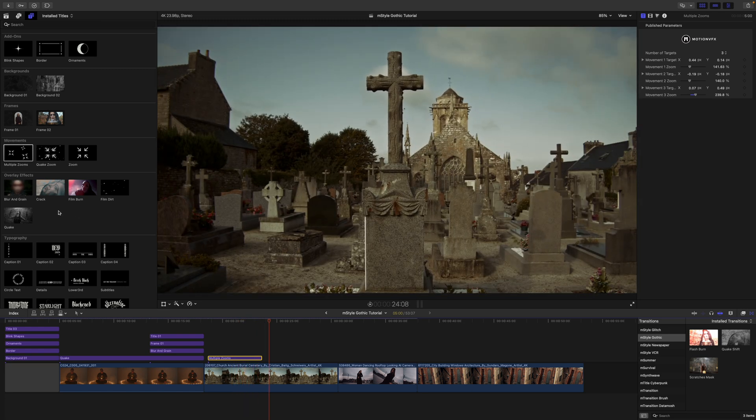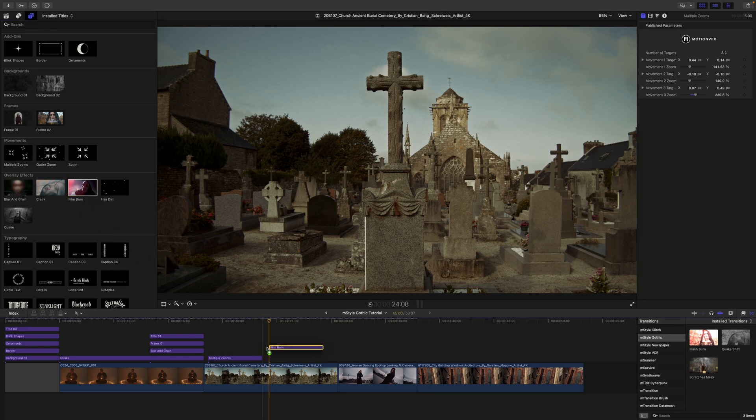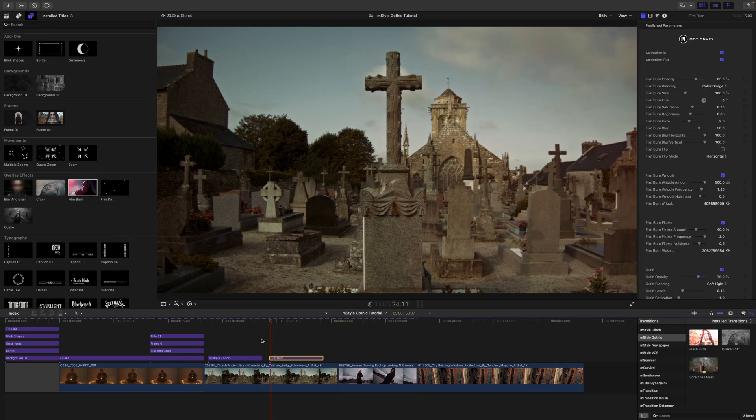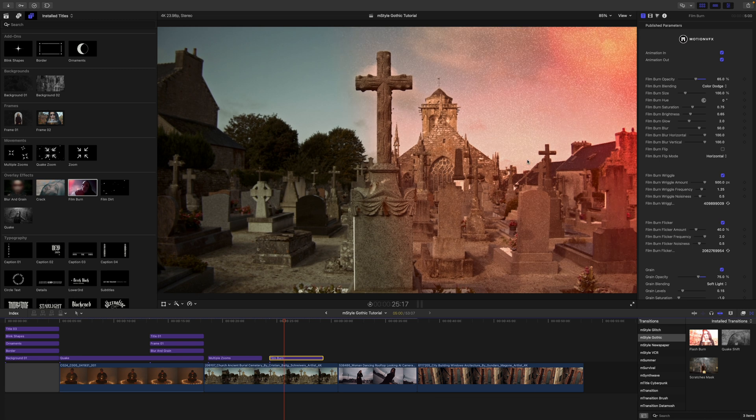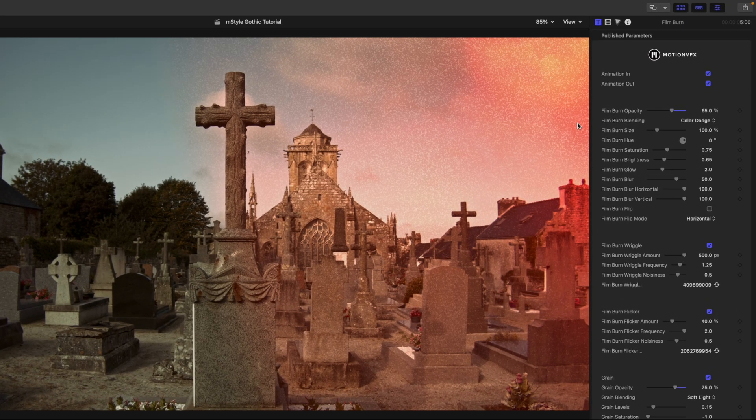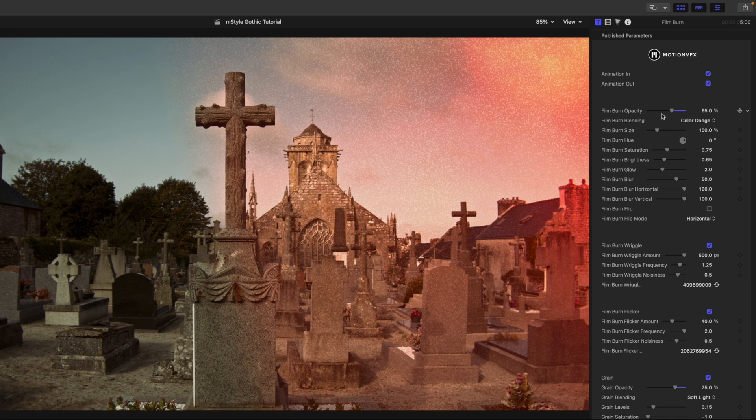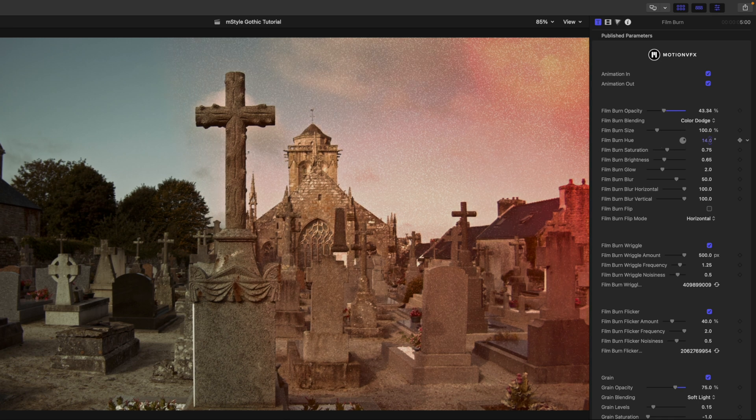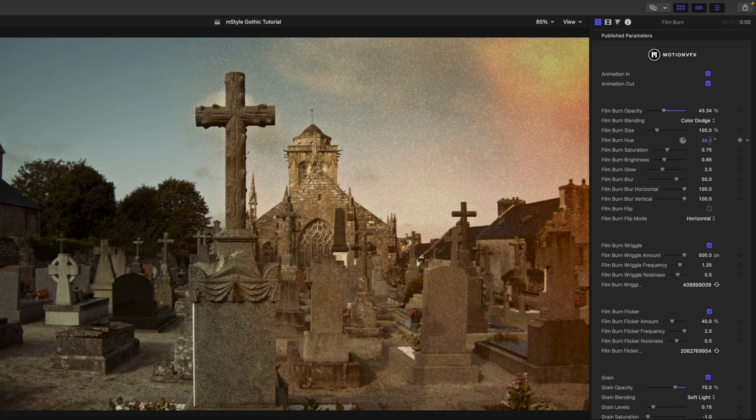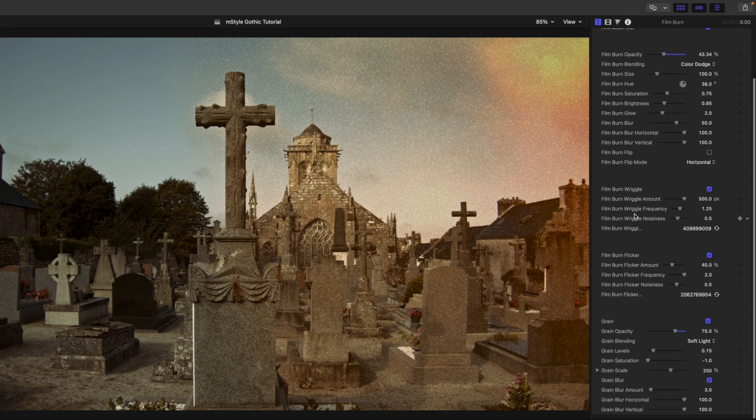Now we also have these overlay effects here. Why don't we grab our film burn and we can bring that in? You can see that that is just going to do a burn over there on the side, and then we have a ton of published parameters here. We've got our film burn opacity along with our blending size. We have our hue, so you can change the color if you'd like to something that kind of fits the scene a little bit better, something like that. And then we have our film burn wriggle parameters, film burn flicker and grain.